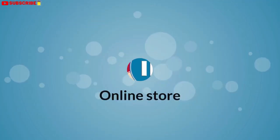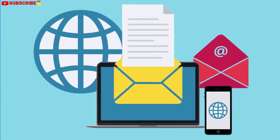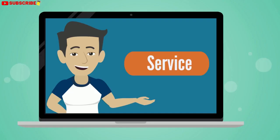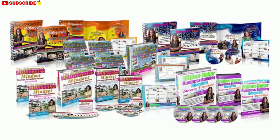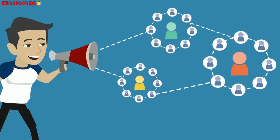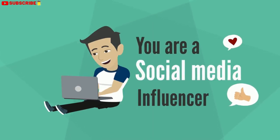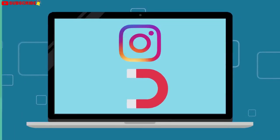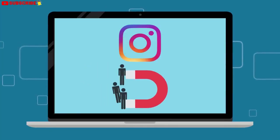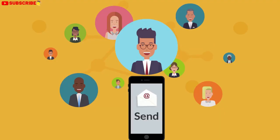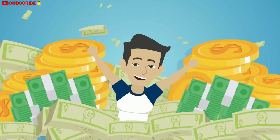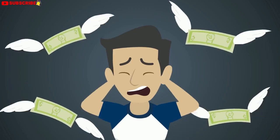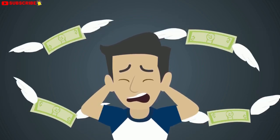Whether you've got an online store, you're looking to build a list, you offer a service, you have an information product you're selling, you're promoting affiliate products, or you are a social media influencer, Instagram is a massive opportunity for growing your reach, building your list, and ultimately making a lot of money without having to spend money on expensive paid ads.